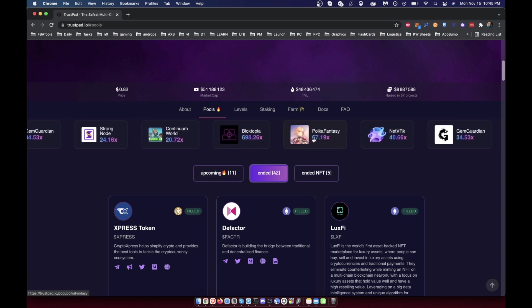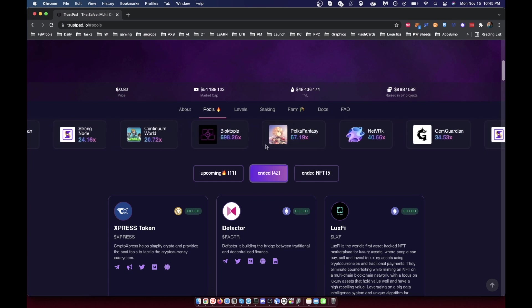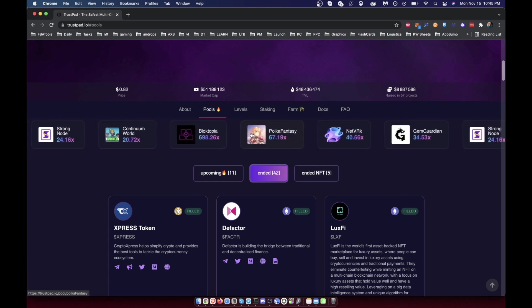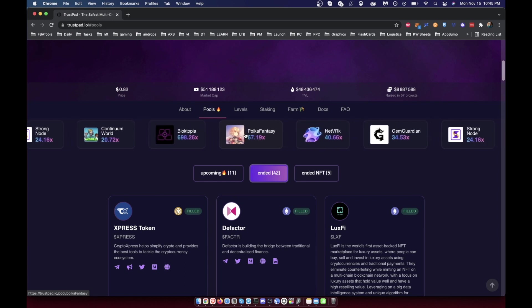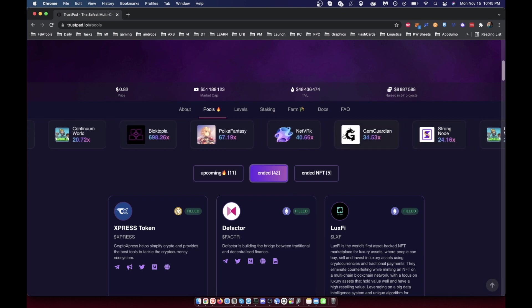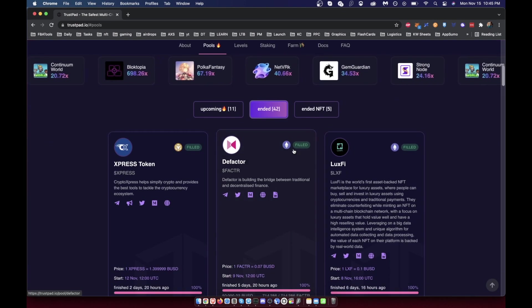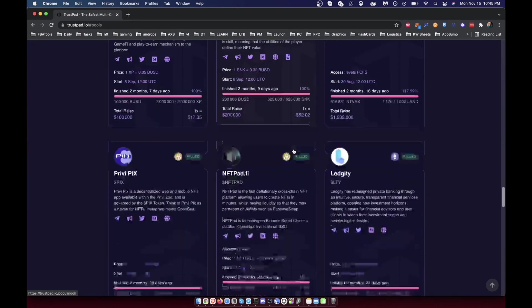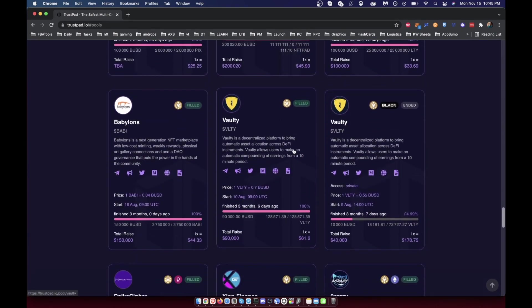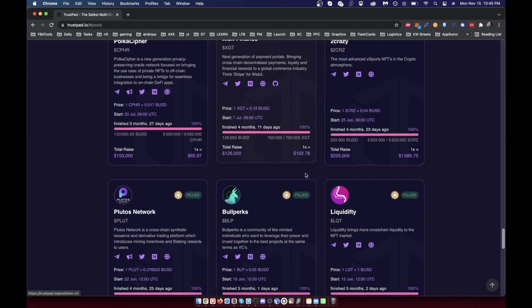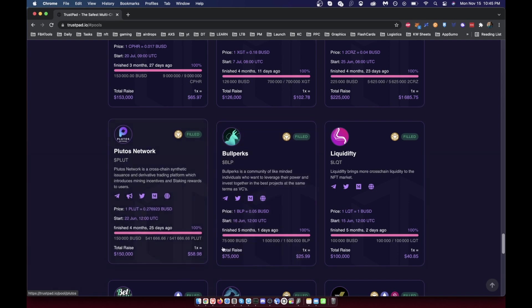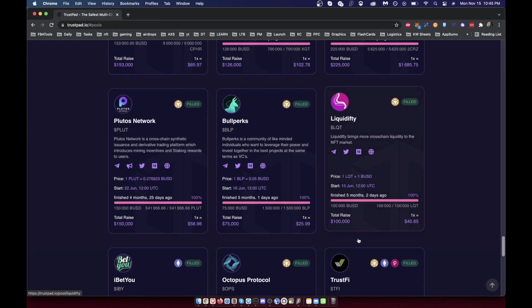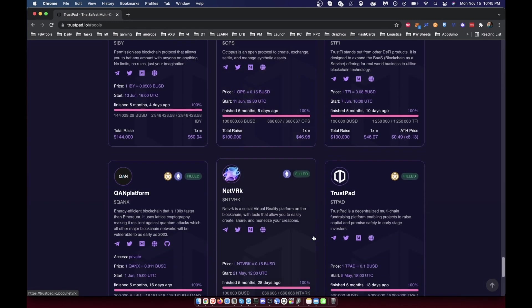Polka Fantasy, I saw it actually when it was 67x and I didn't sell it. I didn't even get it through Trustpad though. Gym Guardian, I still hold, it's vested. But let's go over this, shall we? We start back down here. I did a video on this actually that you can see. Bullperks you're aware of already. This is an IDO launchpad that I discussed. It's actually a really good one and I like it a lot.